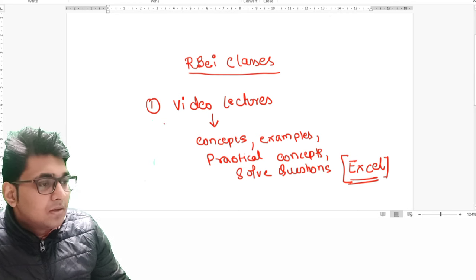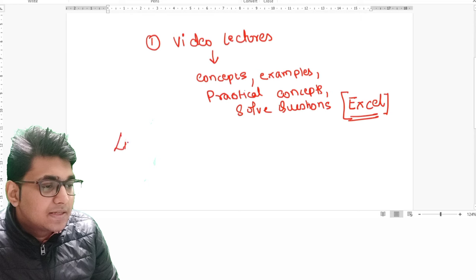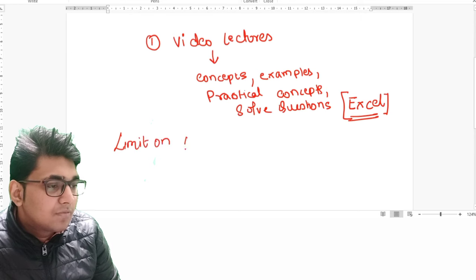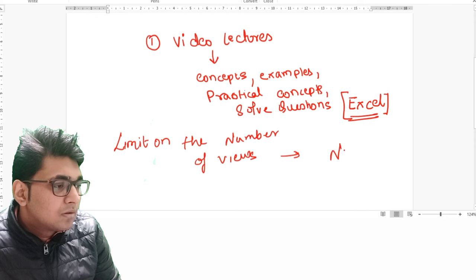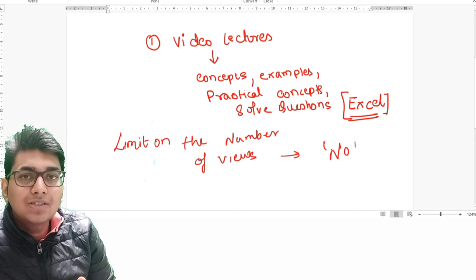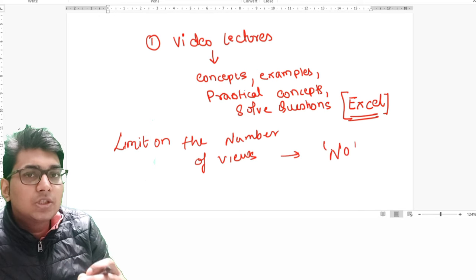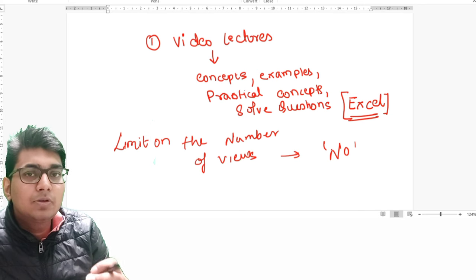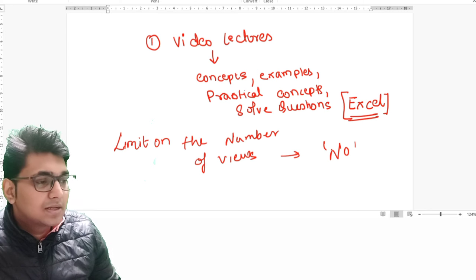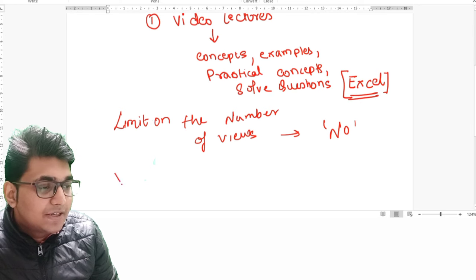Now there will be many questions from the side of students — is there any limit on the number of views? The answer is no. You can watch them any number of times; it's up to you how many times you want to watch a particular lecture. There is no limitation on the number of views. The next point is about the validity of the course.